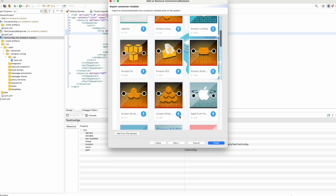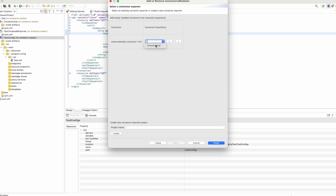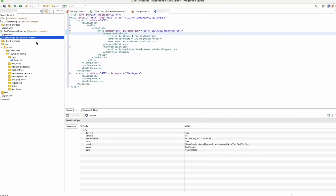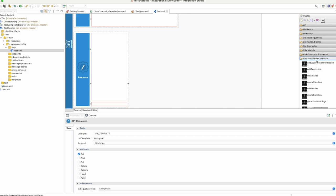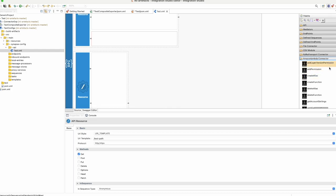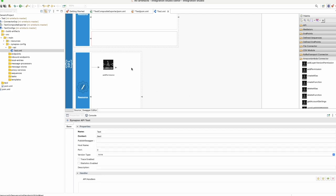As an example, let's say you need to download the Lambda connector. Once you click on it, it will be downloaded. Then you can click next and provide the connector exporter that you created previously, so it will be available in that connector exporter. You will then be able to get the Amazon Lambda connector. When you need to do any configurations, you just drag and drop and configure whatever parameters are needed. That is the same for all connectors when installing them in the WSO2 integration studio.